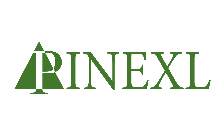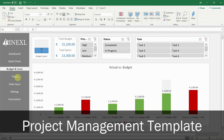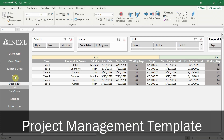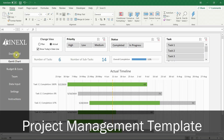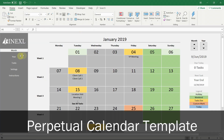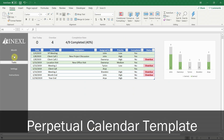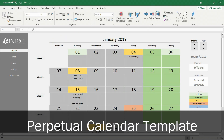Hello everyone, this is Jordan from pinexl.com and today I'm going to show you how to create a navigation pane in Microsoft Excel without any VBA or add-ons. We structured all our templates using this method in order to make them look less like a spreadsheet but more modern, almost like a standalone application. We received many questions regarding this feature, so we decided to show you exactly how we do it.